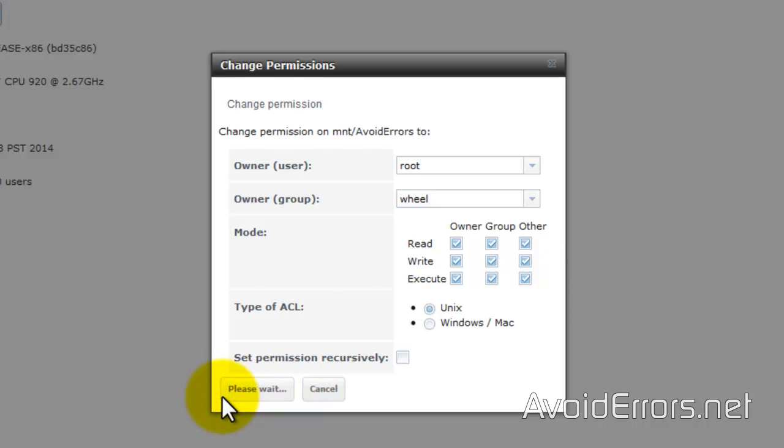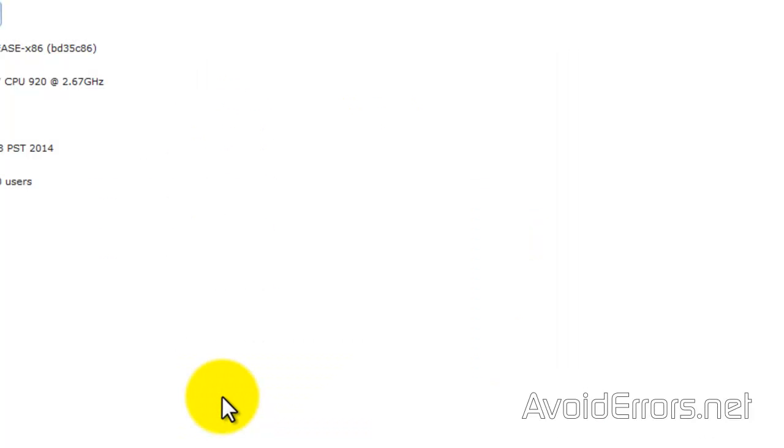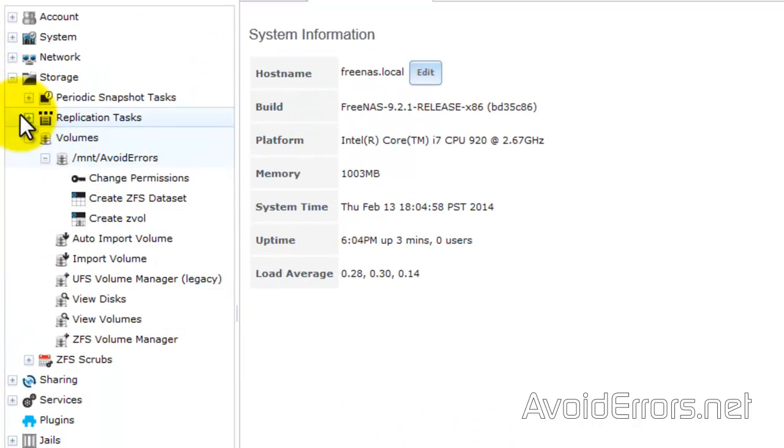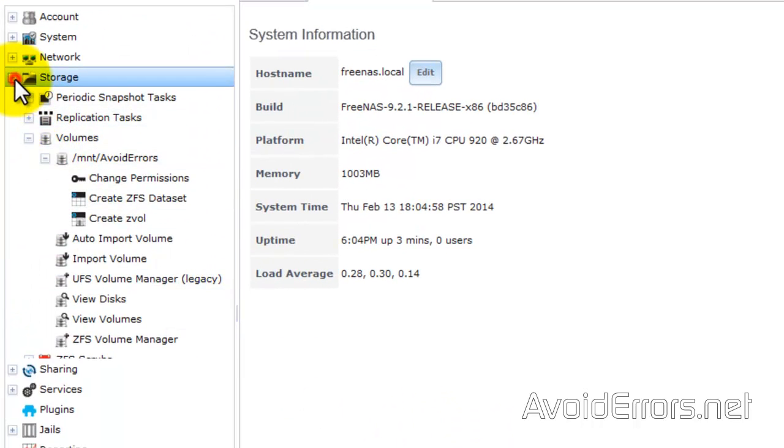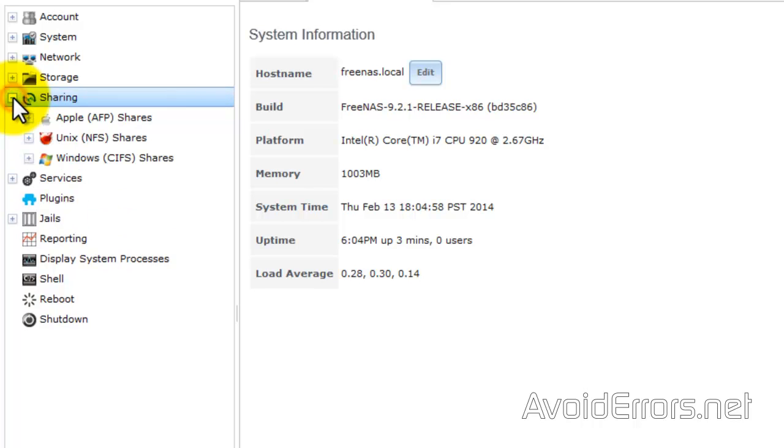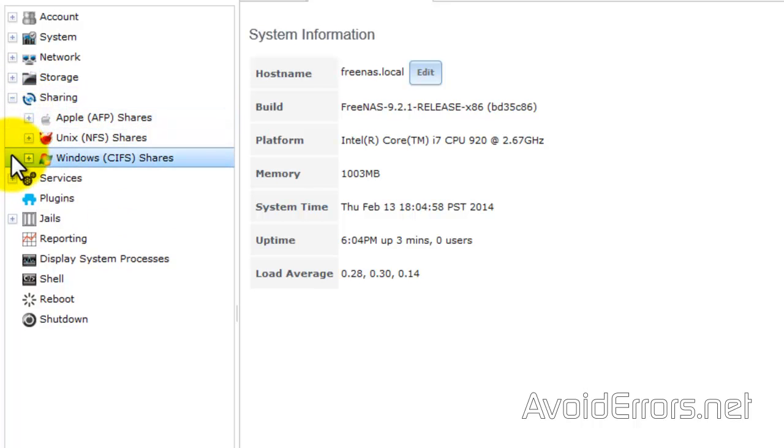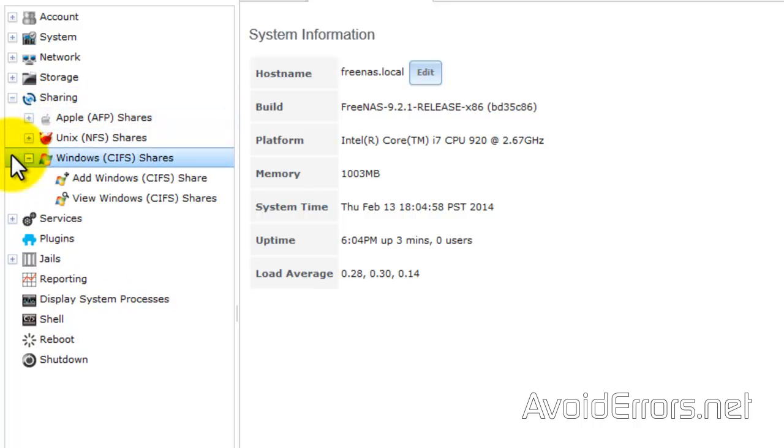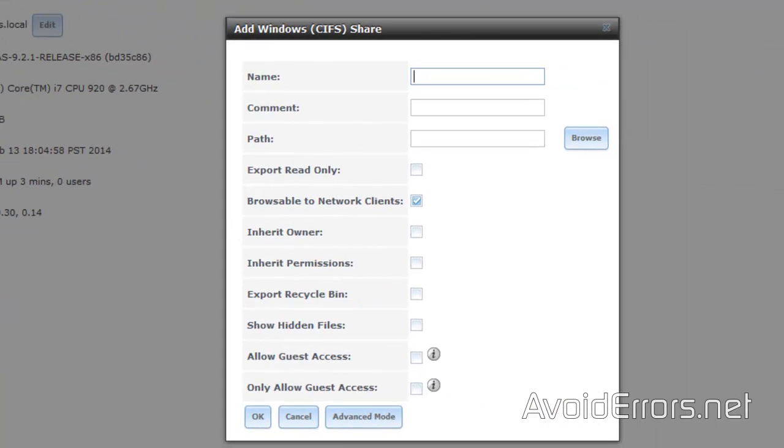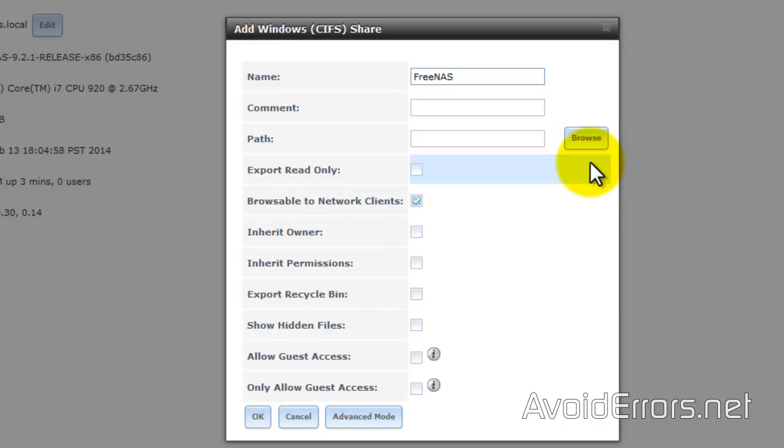Remember, these are just default configurations. You can mess around with it once you have it installed. Now expand sharing. And since I have a Windows network, expand Windows and then add a new Windows share. Here name your Windows share. I'll name this FreeNAS. And then browse for the path.